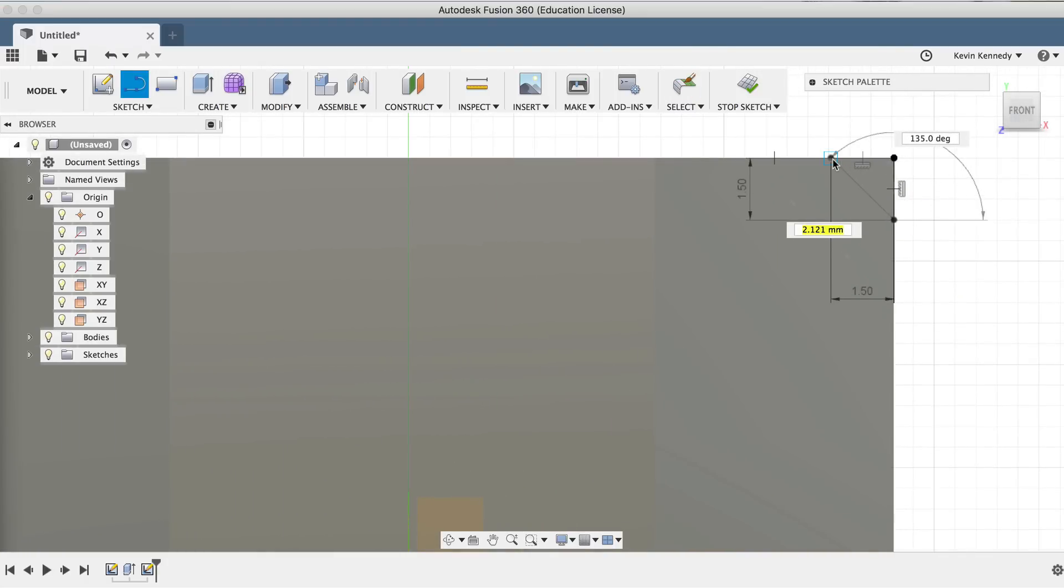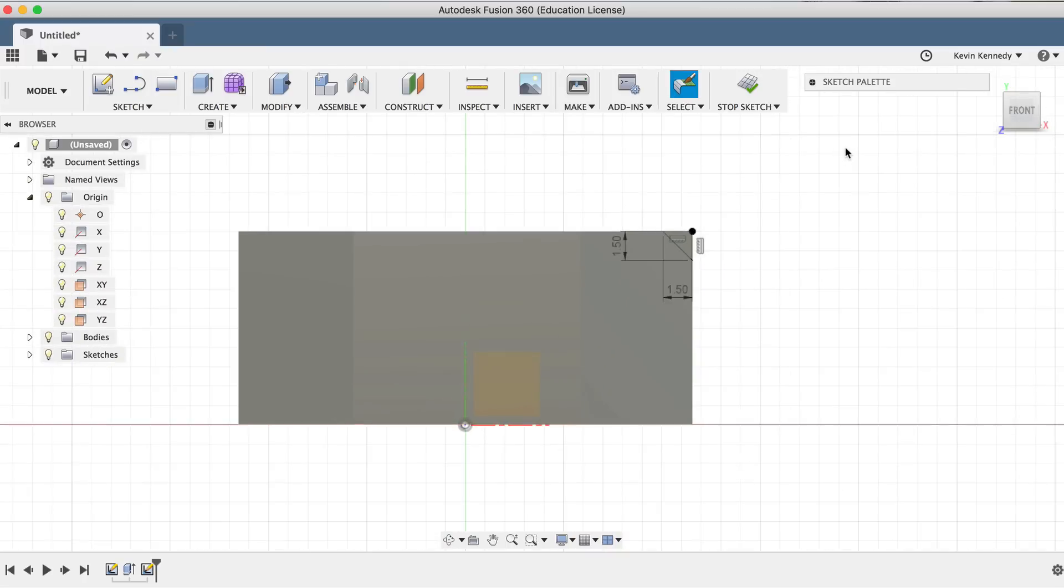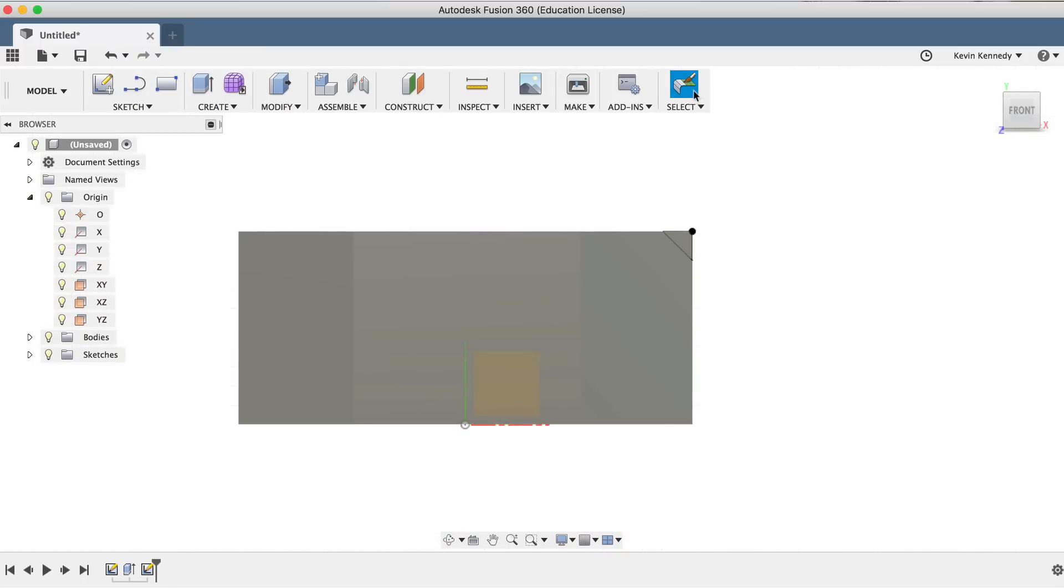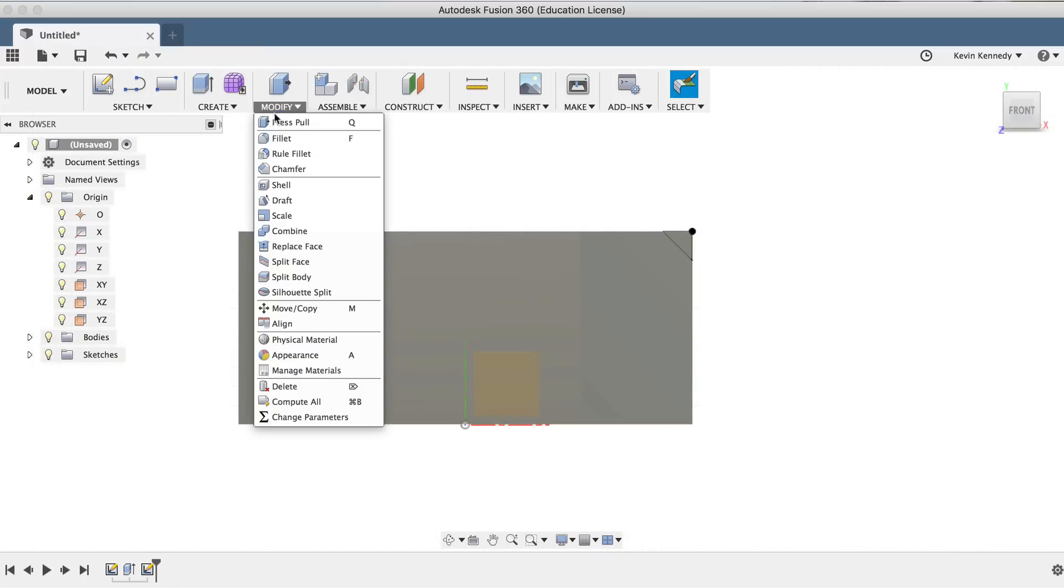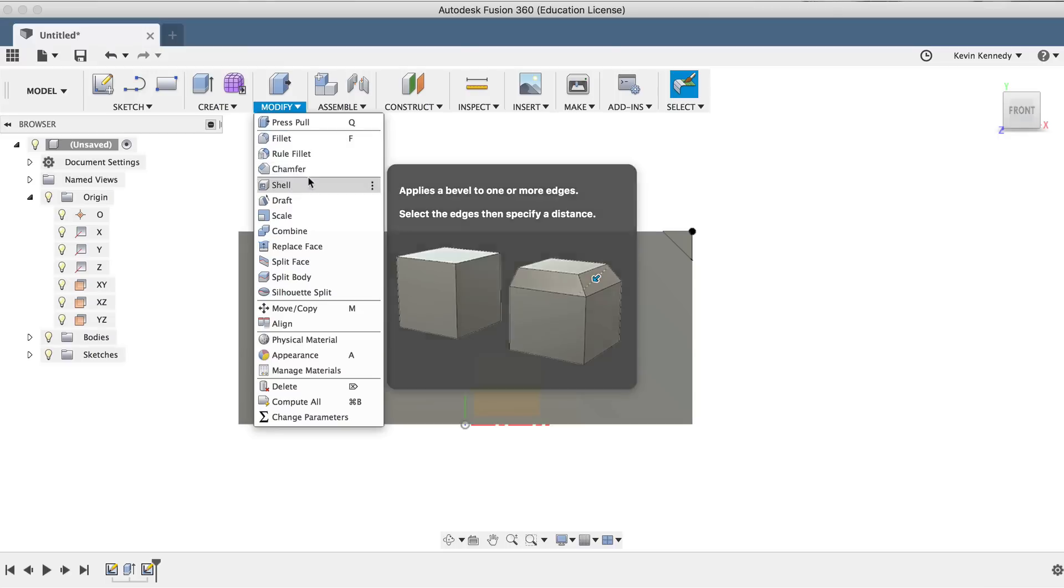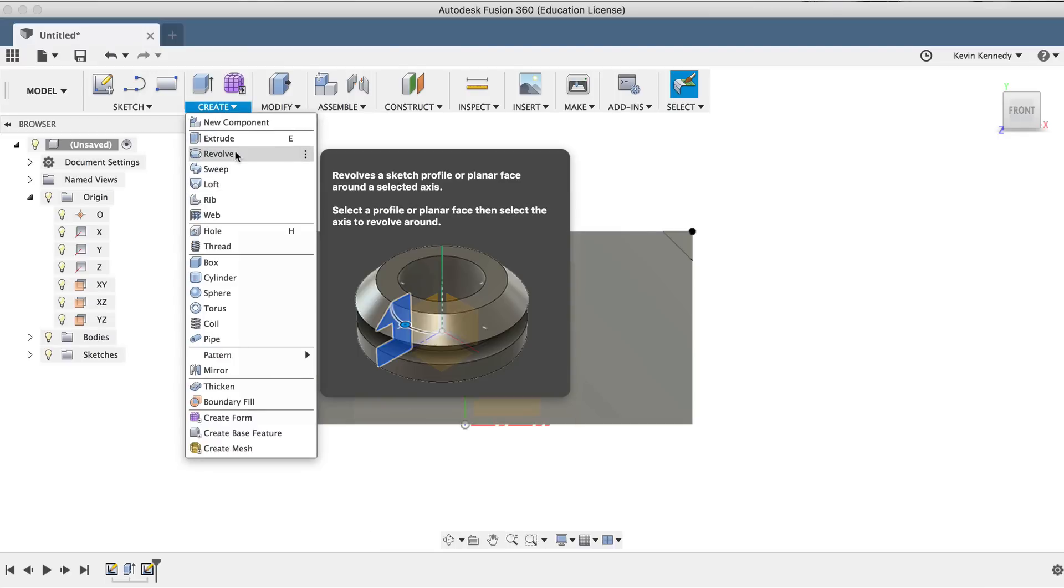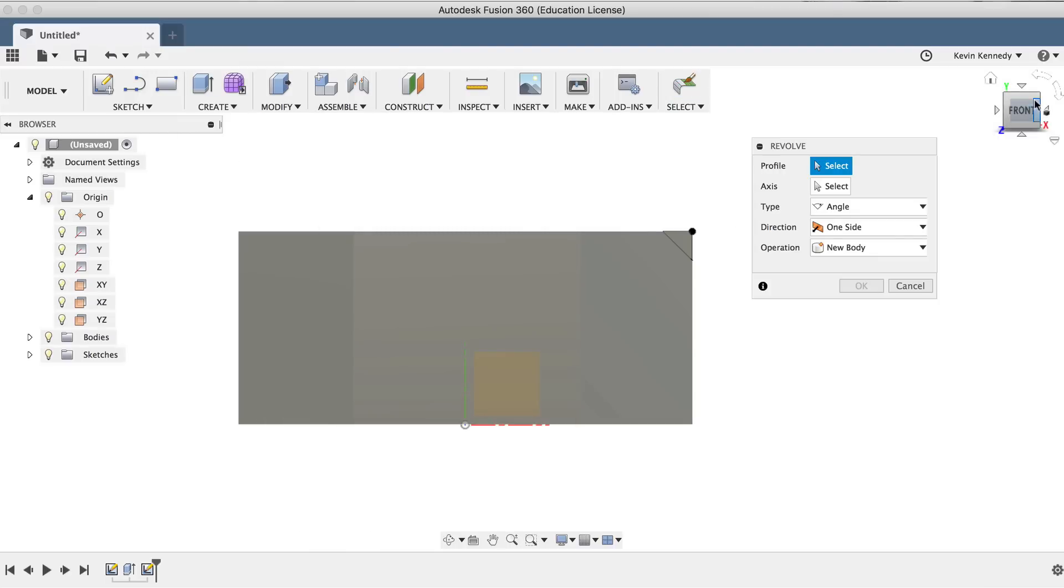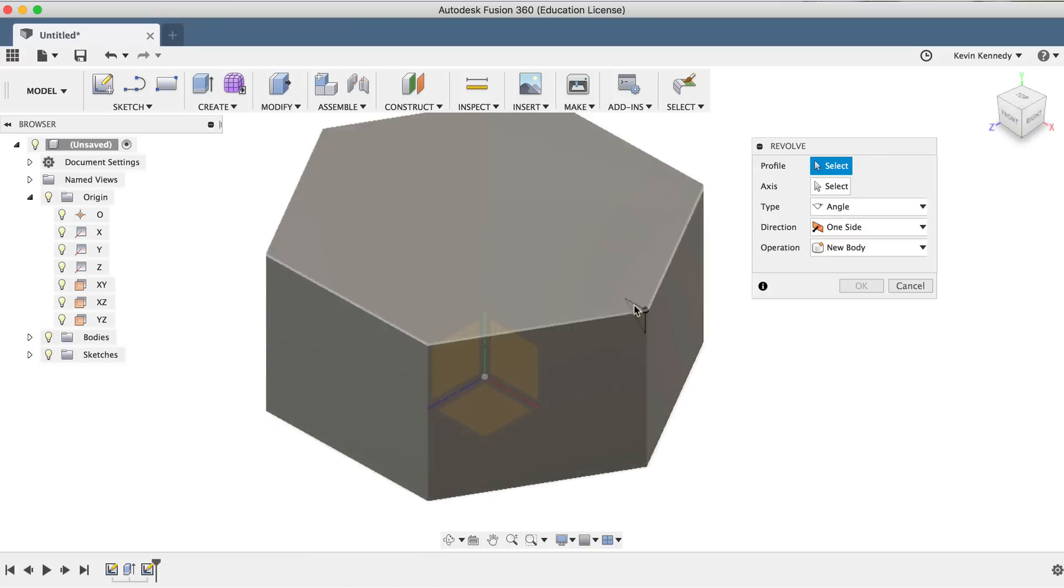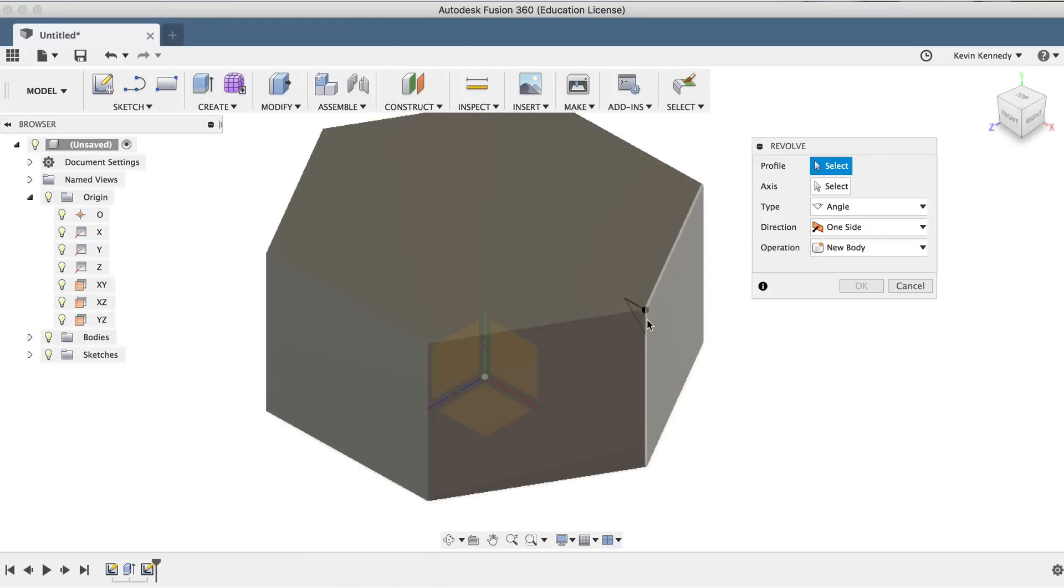Then, using the revolve feature, we can rotate this chamfered shape around and cut it out at the same time. After clicking the revolve feature, I'll make sure to select the profile or this triangle shape we just created, and I'll select the center axis.